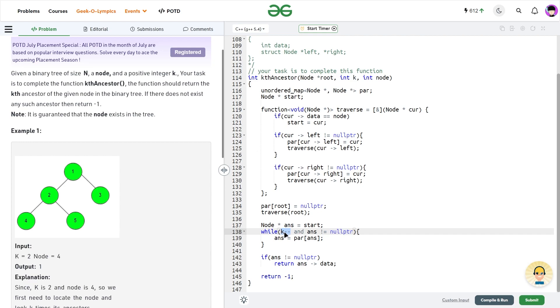And as soon as it becomes 0, this condition will itself become false because in C++ 0 is treated as false. So when this condition becomes false, this will terminate the loop. Similarly, when answer becomes null pointer, this will also terminate the loop.